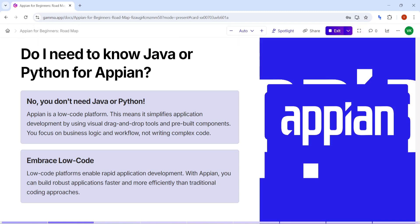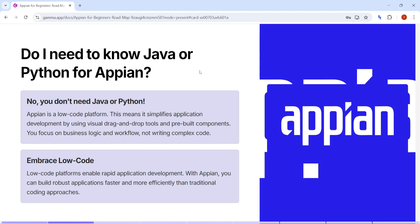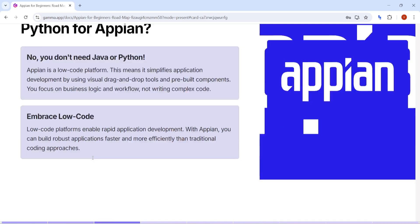Let's start with the very first question: do I need to know Java, Python, or any other programming language to learn Appian? Appian is a low-code platform. It has been designed to speed up development, so you won't require Java or Python knowledge. If you have that knowledge, it's good to have, but in Appian the approach and way we do development is different. No programming knowledge is required - if you have it, that's a plus point, but even without it you can start Appian development.